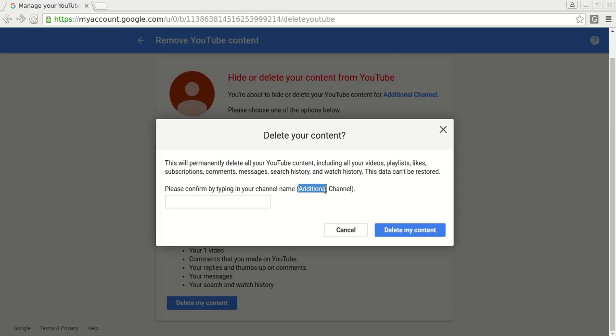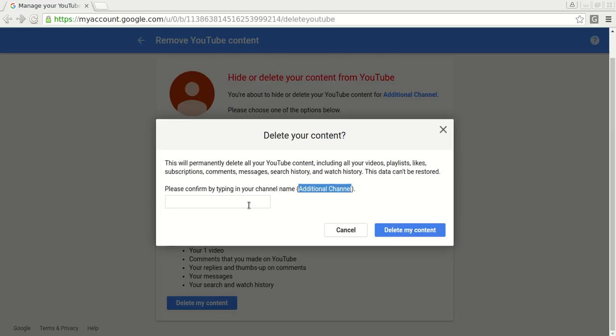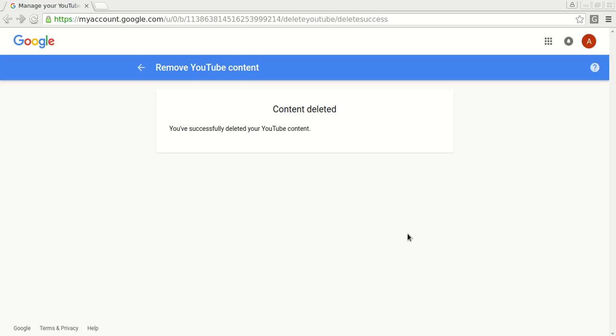We need to confirm by typing the channel name. Click Delete my content again. And we have just deleted my channel, one particular channel.